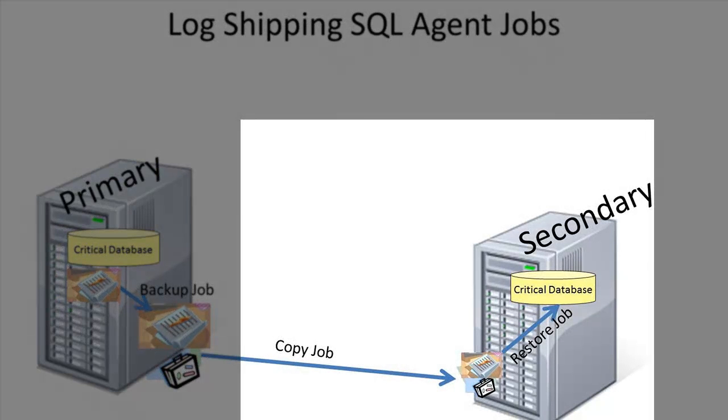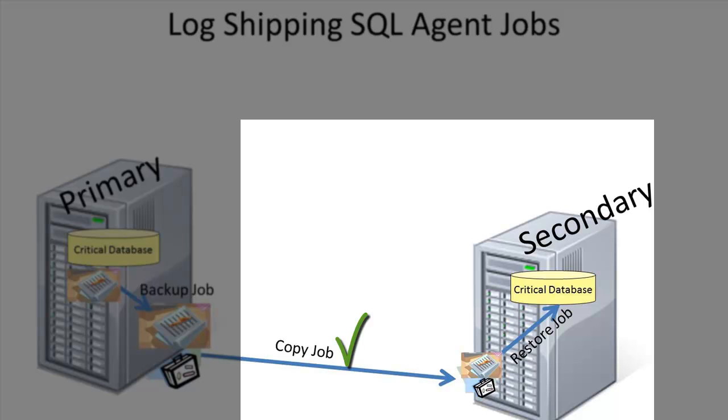The copy job is created on every secondary server that needs a copy from the primary. This job copies the log backup of the primary from the shared disk backup location.